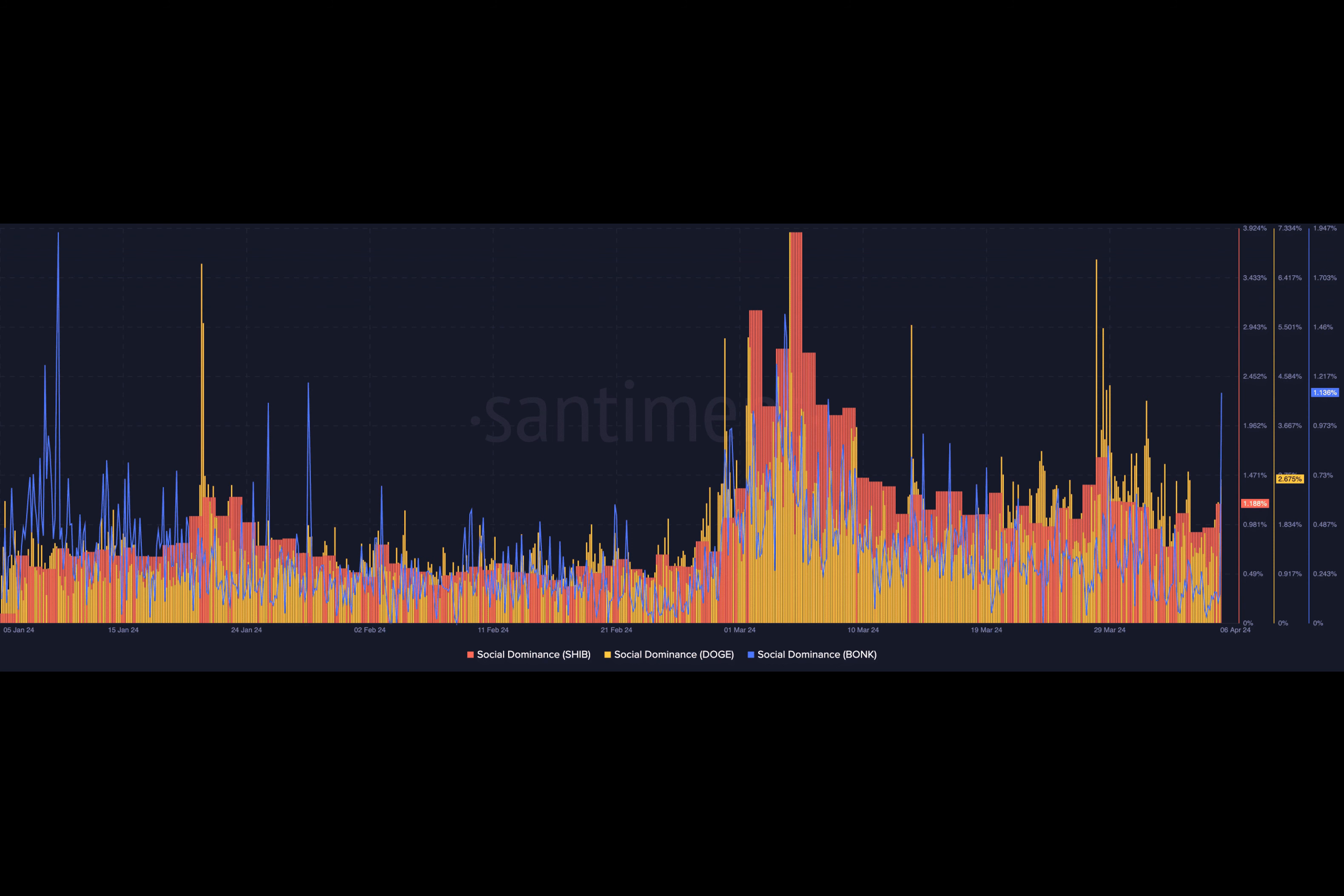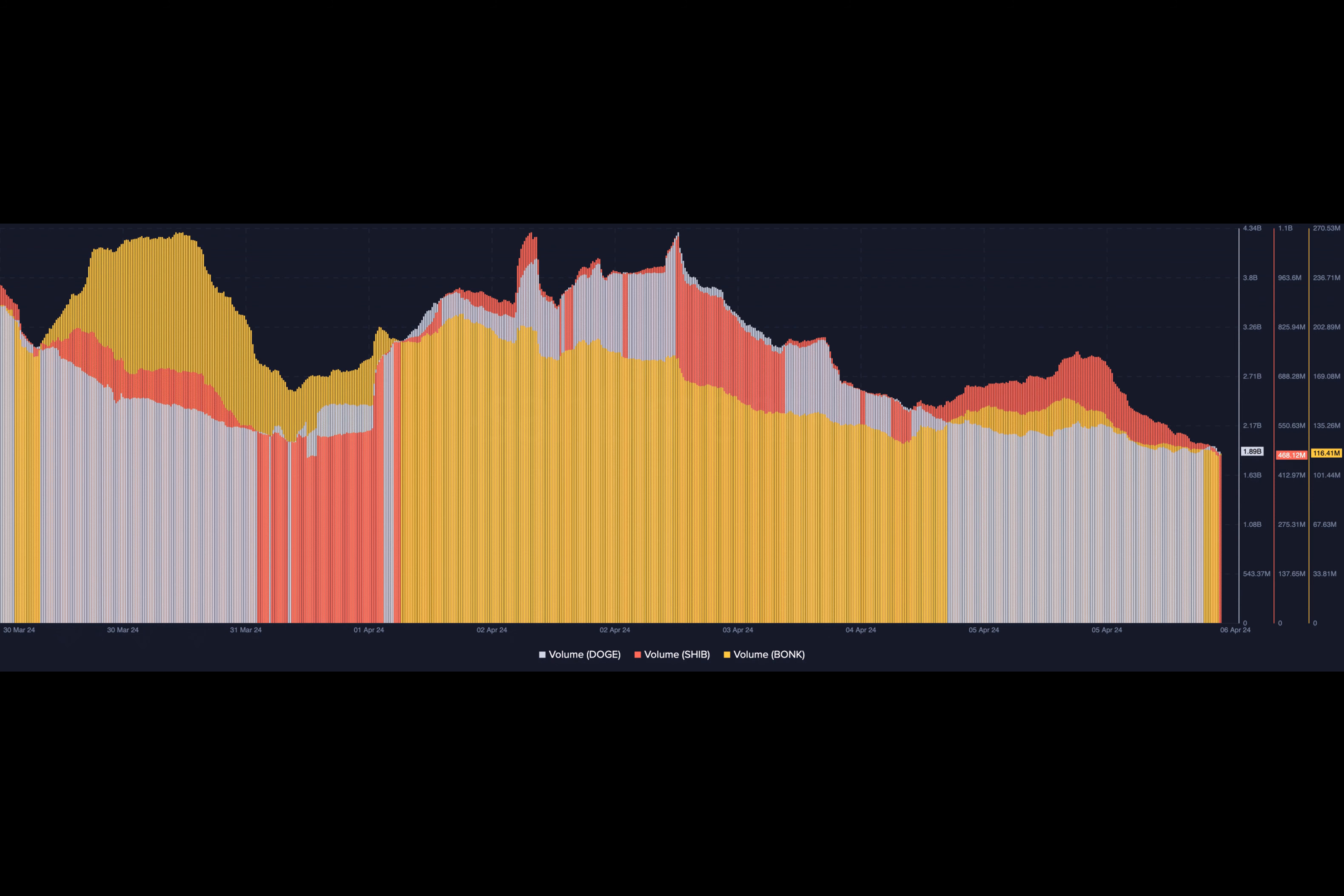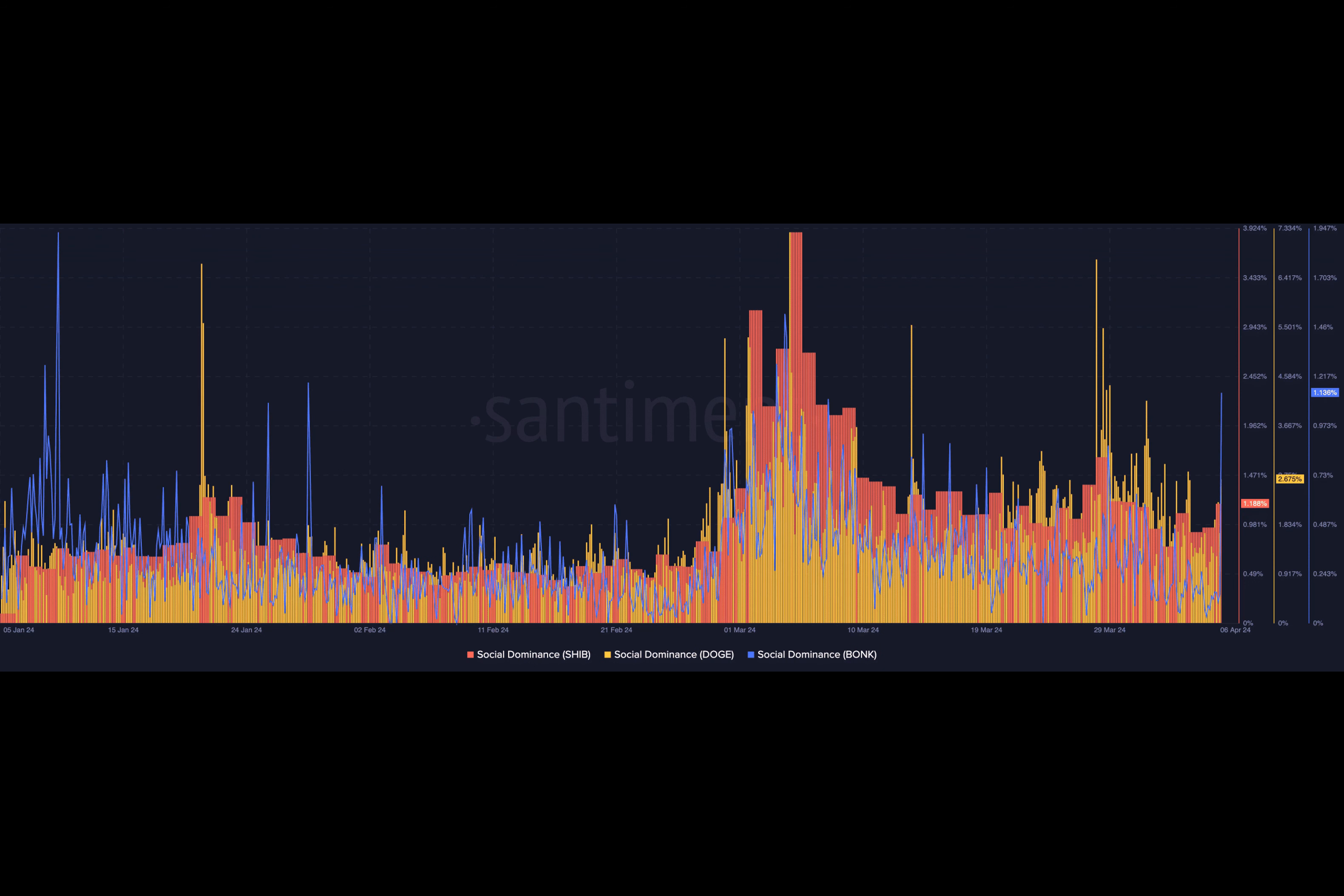For those unfamiliar with it, social dominance measures whether a coin is the primary focus of traders' discussions or not. At press time, SHIB's social dominance had risen to 1.188%, a sign that the token has been getting popular in the media compared to the first few days of the week. In terms of the price, this reading might make SHIB more volatile than others with a low social score.